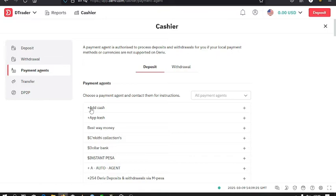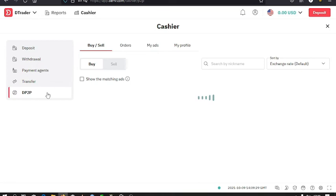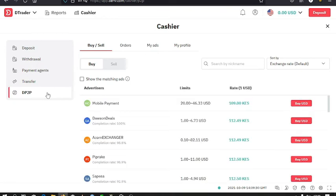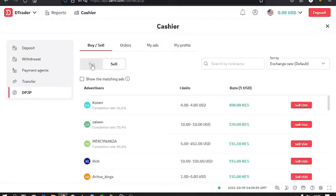Then for DP2P, you first have to verify your account. Make sure that your account is verified so that you can have all these options, the buy and sell options.